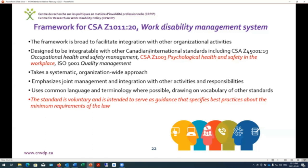The CSA Z-1011 is a broad framework to facilitate integration with all other organizational activities. It's designed to be integratable with other standards such as the CSA Z-45001 Occupational Health and Safety Management System Standard, the CSA Z-1003 Psychological Health and Safety in Workplace Standard, or ISO 9001 Quality Management System Standard. Our standard is meant to dovetail with those standards, taking a systematic organization-wide approach emphasizing joint management and integration, using common language and terminology for consistency across all standards.